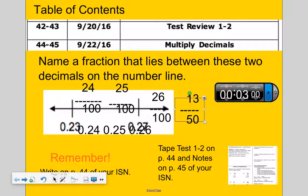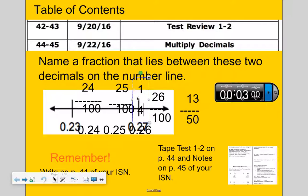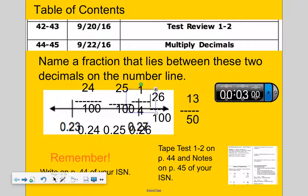25 hundredths — can that be simplified? I can divide both numbers by 25, so I get one-fourth. What about 24 hundredths? I can divide both numbers by 2 and get 12 fiftieths, then divide by 2 again — since both are even — and get 6 twenty-fifths.